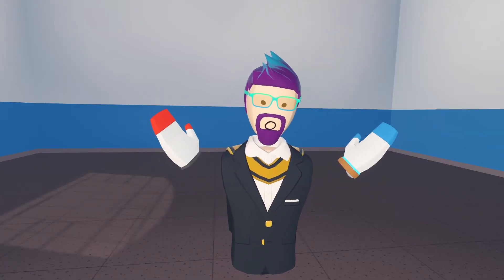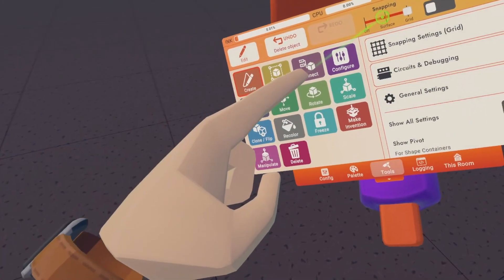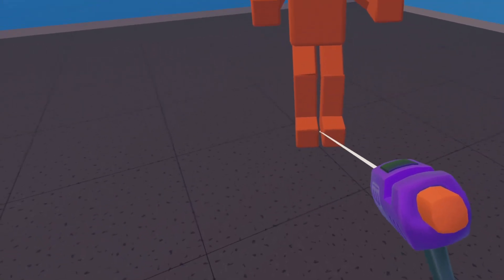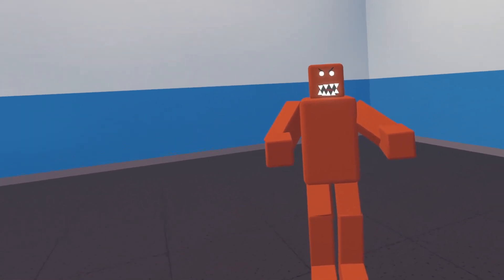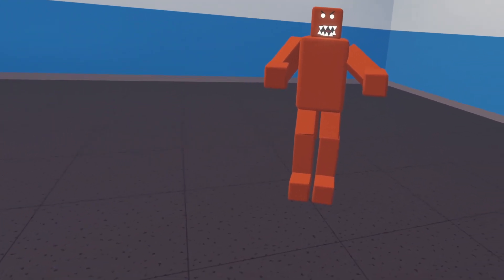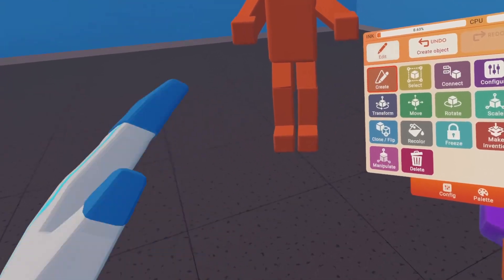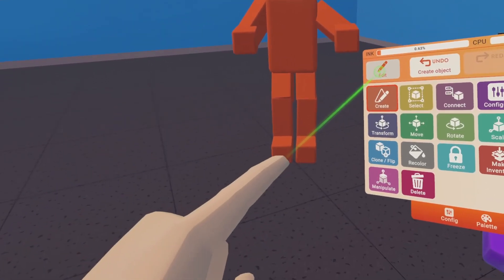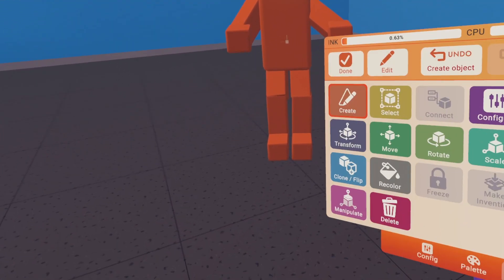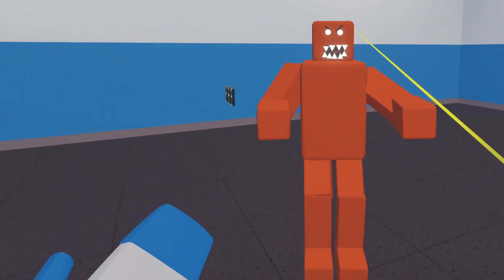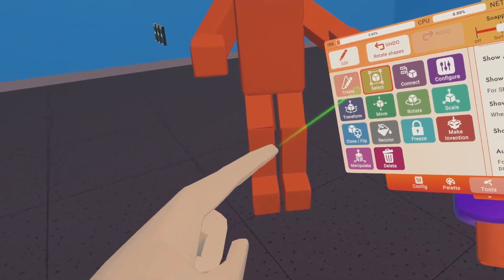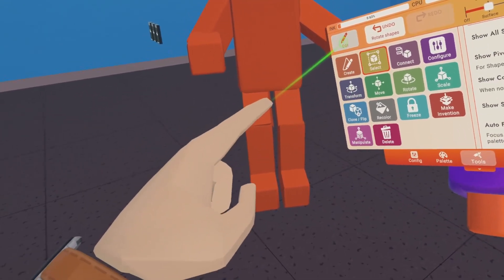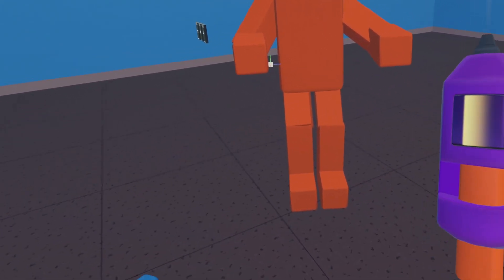The first thing you want to do is get whatever it is that's going to be following you. Today we're going to use Barry, the Rec Room monster. Whatever item it is that you get, you need to make sure that you can edit that item. So once you have your monster, you want to go ahead and open your Maker Pen, hit Edit, and click on it.